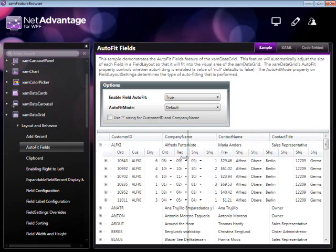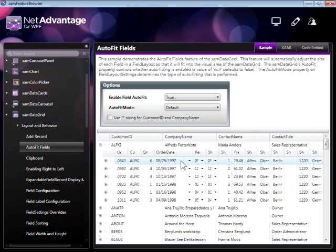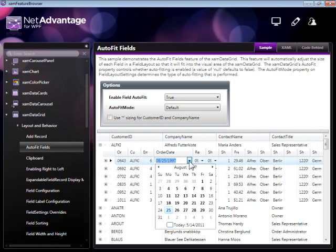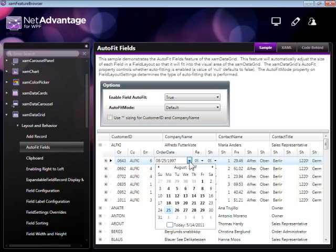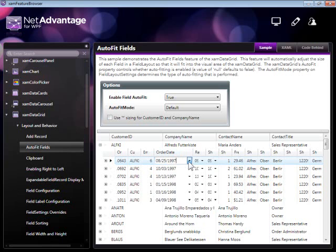Something else to mention here is that editors are automatically initialized according to the data type of the corresponding columns. In this case, for order date, we have objects of type date, so automatically we're seeing a XAMDateEditor initialized for each of these cells.